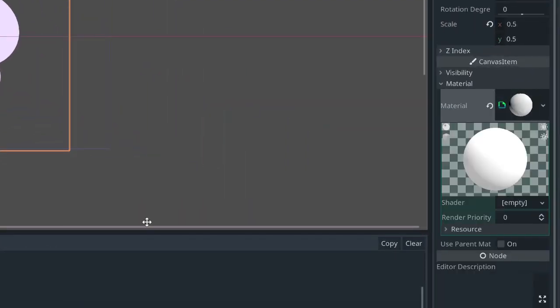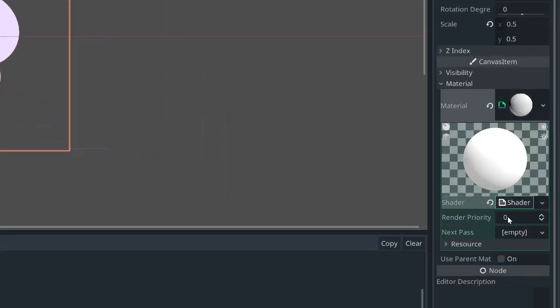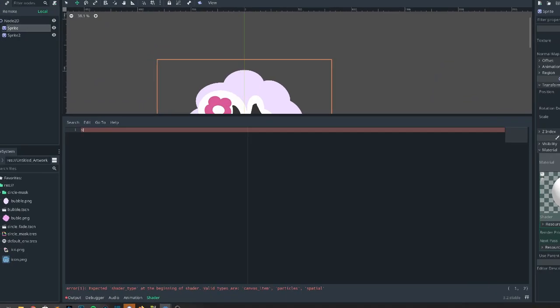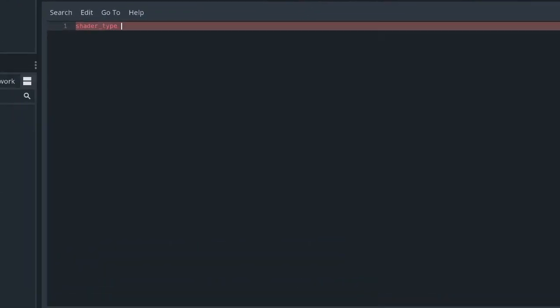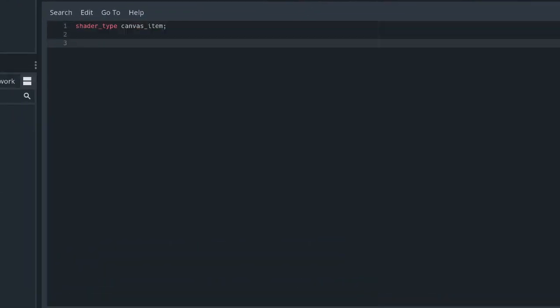We're going to put a shader material on the background. In this shader, we're going to use vertex manipulation to swell the x and y vertices in accordance to the current time.